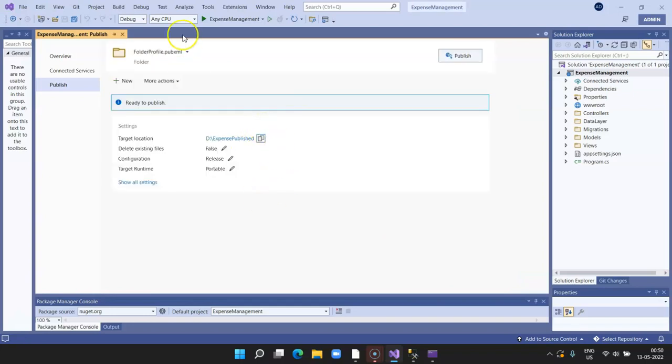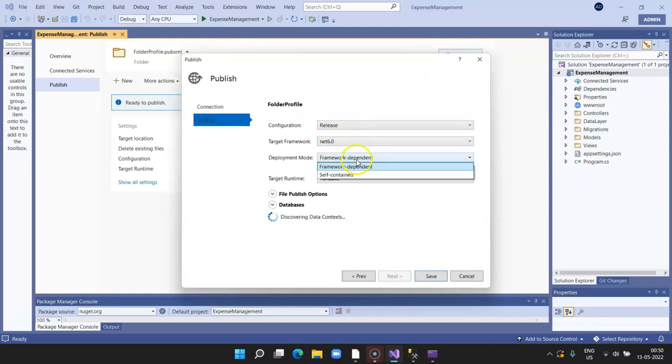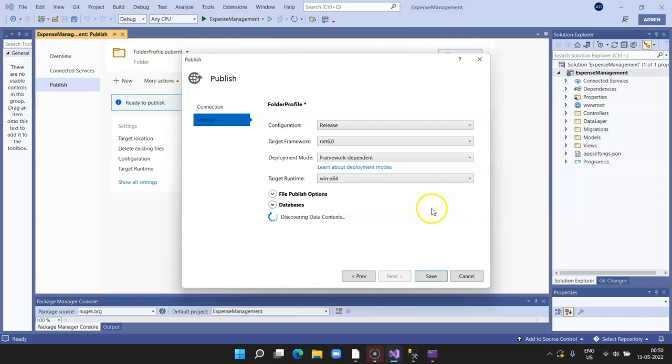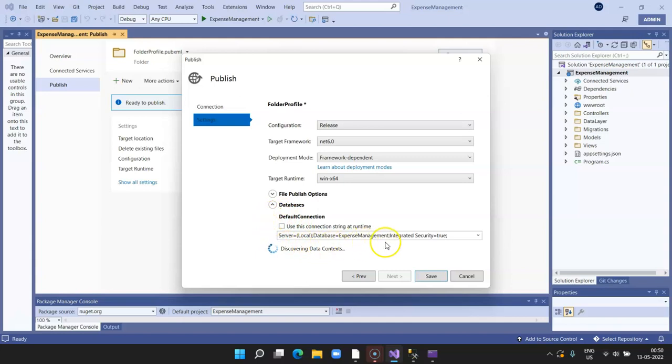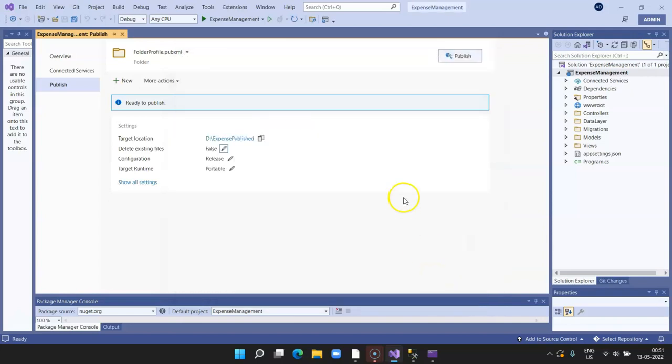Once this is done, this is a template which is created. If you want to make changes, click on Edit. Release mode, target 6.0 framework, and portable. Since this is Windows processing 64-bit, I'll select 64-bit. This picks up the default connection string from appsettings.json. This is the option where before publishing, you delete all the existing files. Click on this and then publish. Click Save.